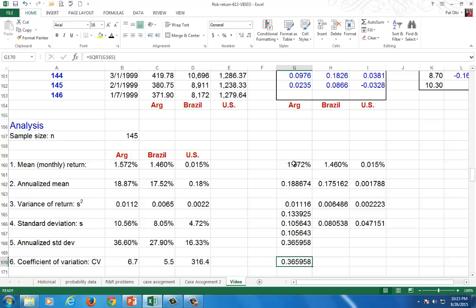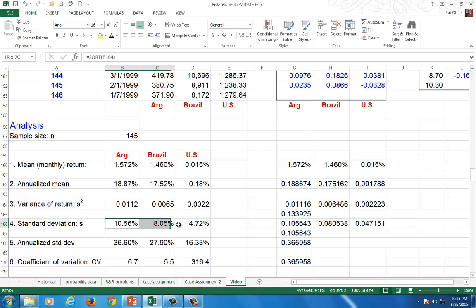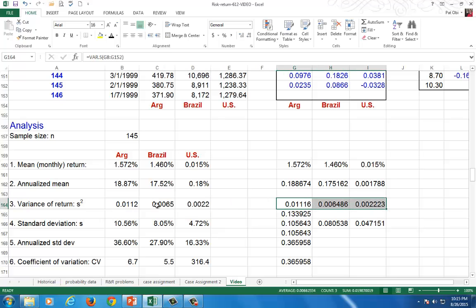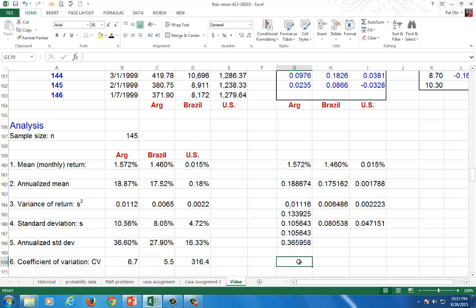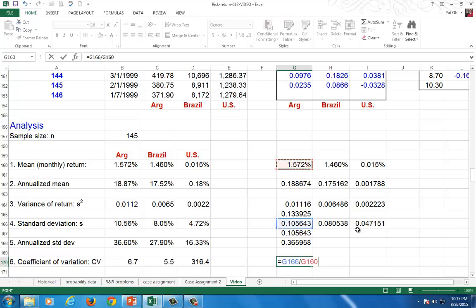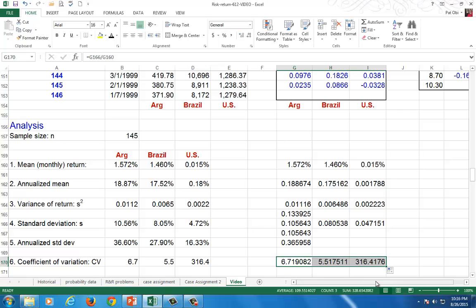Bear in mind, you can format your mean and your standard deviation in percent if you want, but do not format your variance. Leave your variance as-is, because variance is a squared variable, and you should not — in spite of what you may see in some finance textbooks — format it as a percent or any other unit of measure. Finally, to calculate your coefficient of variation, click on your standard deviation, divide by the mean, and copy across.